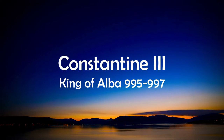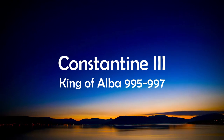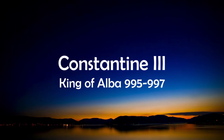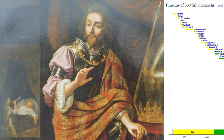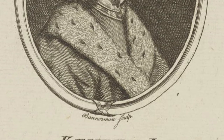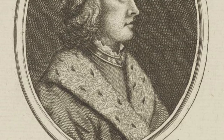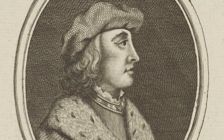Constantine III then ruled as King of Alba from 995 to 997. All three kings were from the House of Alpen, a line of Scottish kings stemming from Kenneth MacAlpen, the first King of Alba, whose reign began in 843 AD. As this graphic of Scottish kings and houses shows, the House of Alpen, depicted in yellow, ruled Alba for nearly 200 years, and was replaced by the House of Dunkeld in around 1034.